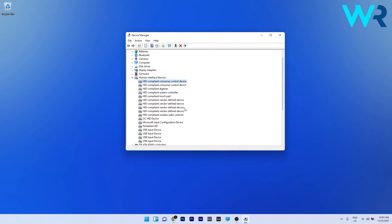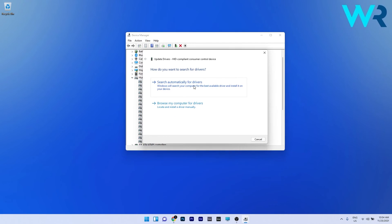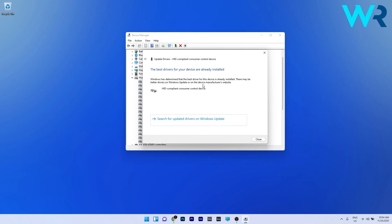In the same human interface devices, you can also update your driver. Right click it and select update driver, then click on search automatically for drivers and Windows will try to find the best possible driver for your PC.